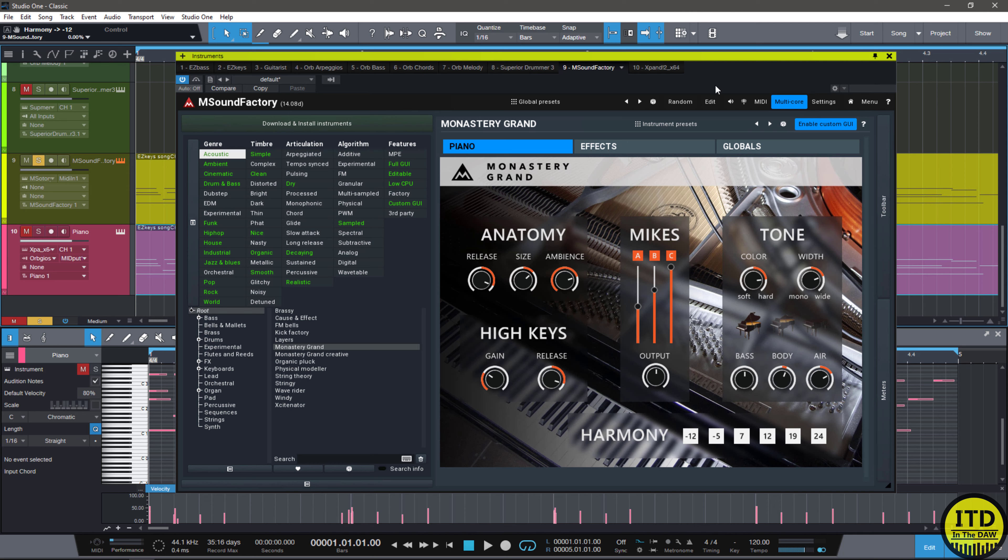Now, this video is going to be extremely quick. I'm not really going to be diving super deep into what M Sound Factory can do, and that's only because that would take like a 30-minute video. This thing is extremely powerful. To give you a very quick little overview, let me just show you what I mean.